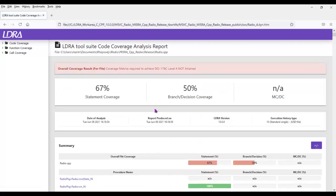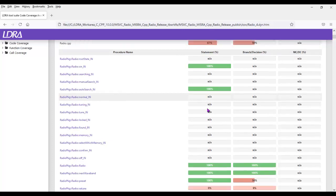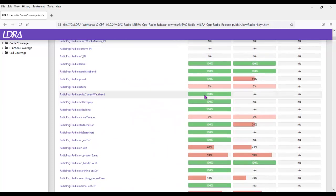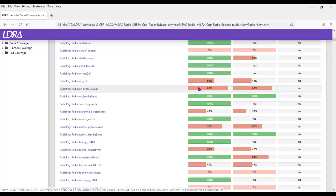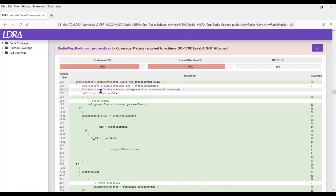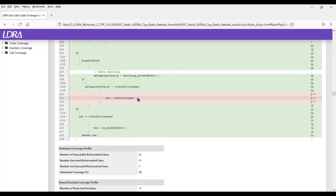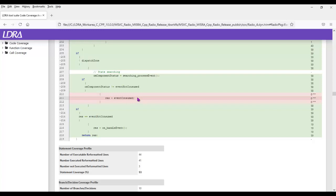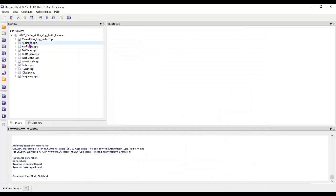Let's go into this and take a closer look. We've got quite a few inline functions that we've never executed. And scrolling down, we can see that on process event we've got 93% statement coverage. Taking a closer look, we can see some lines of code that we've not executed. So that was the dynamic analysis.